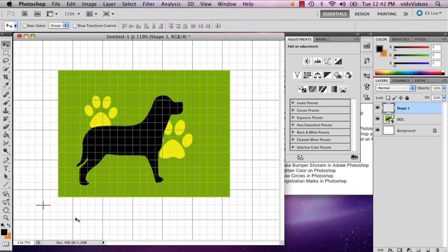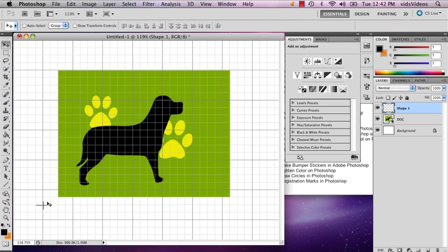And then what I'm going to do is I'm going to count how many squares away from my shape or object the crux is. So let's see, it's one away and two up.